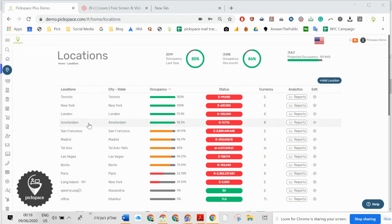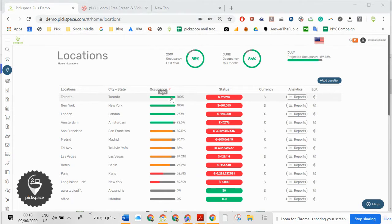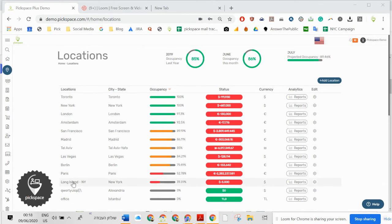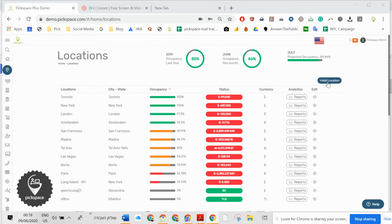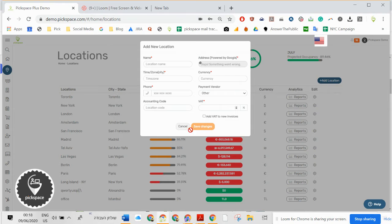I'm going to show a tutorial for a Pigspace demo. Here you have locations. If you have one location, you're going to have only one line. As many locations as you have, you can add them here from this button. Just click here and you can add the location.